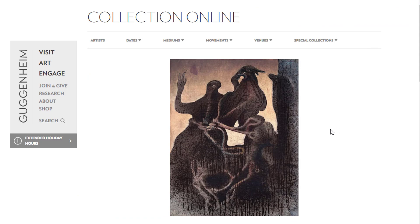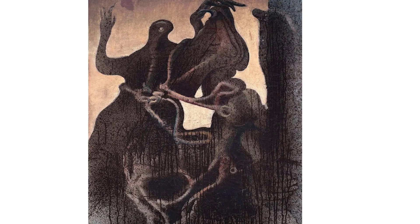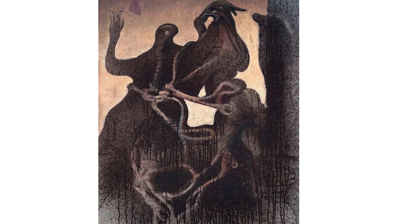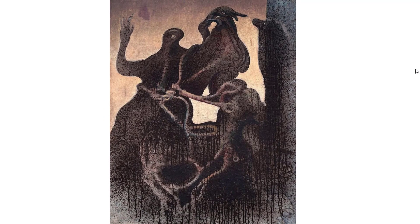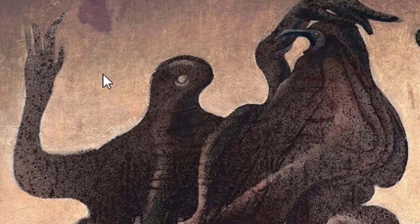And it was painted in, I think 1926. It's called Zoomorphic Couple. And it's just a basic image which I used for a completely different texture. And just keep an eye on the hand here.